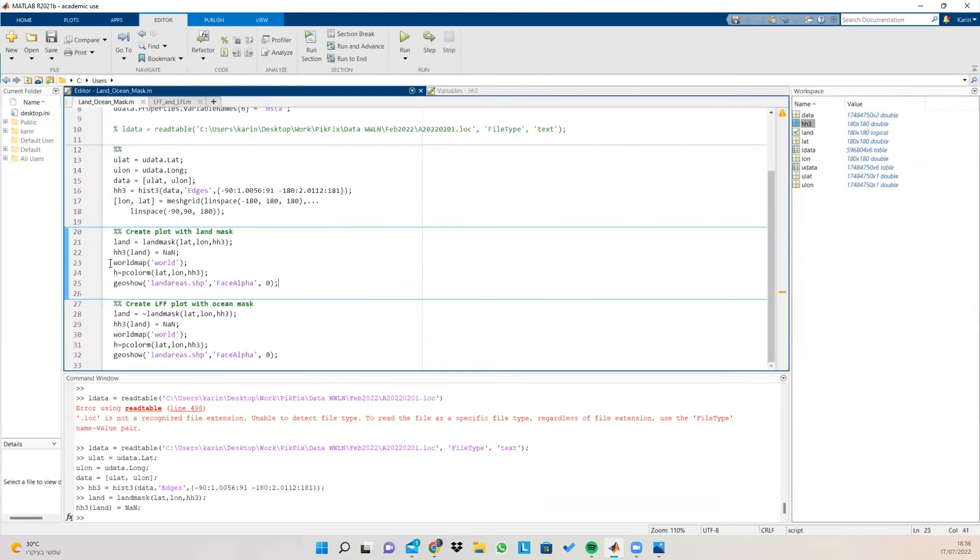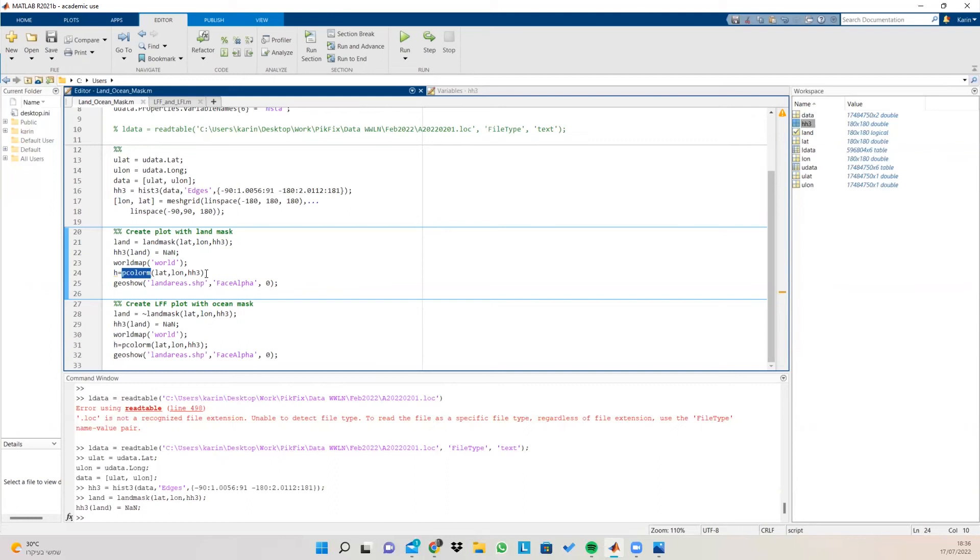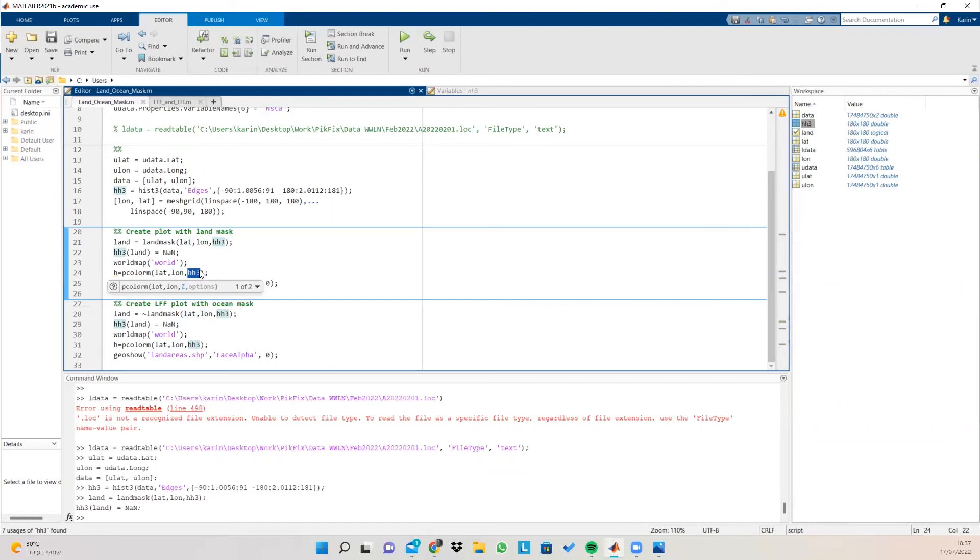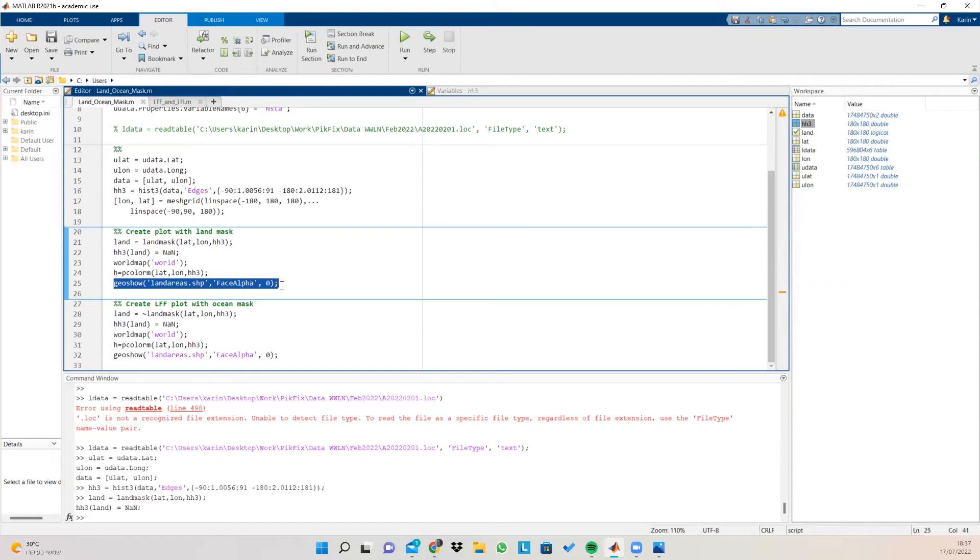Afterwards, we're using the world map, world, which is a type of a map. And we're going to use the pColorM function, which creates a map of colors for our lat, long, and histogram. And it's going to color the non-land areas by the scale of the values that we got in the histogram.